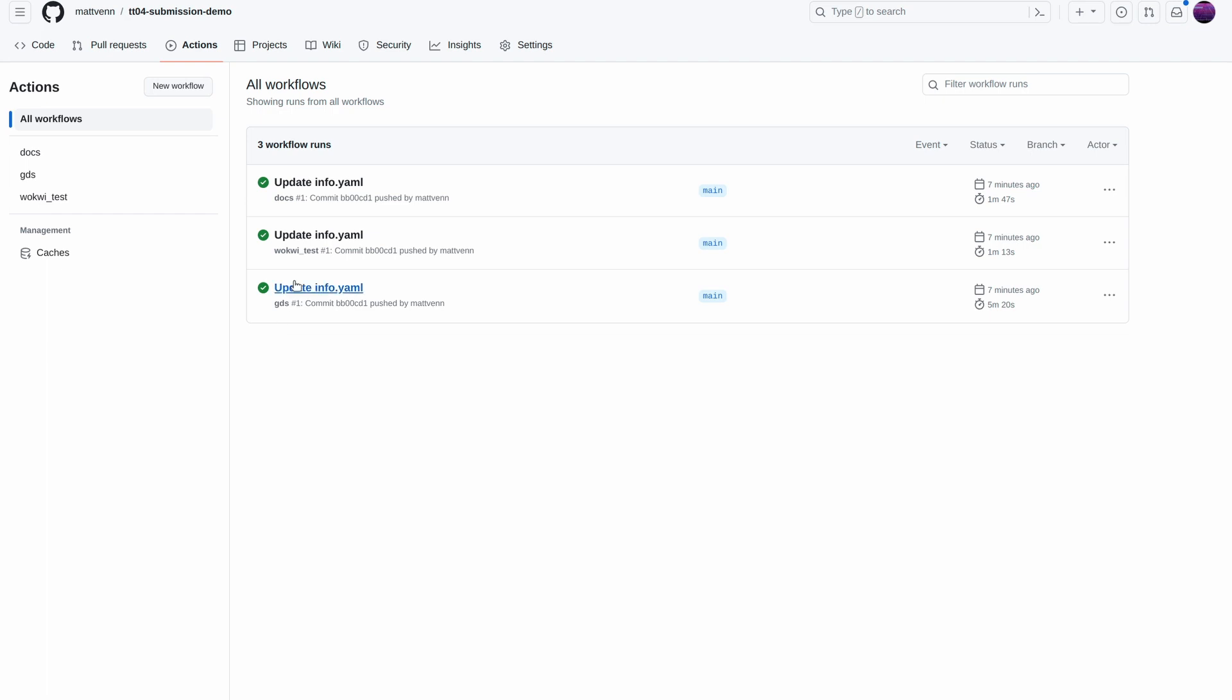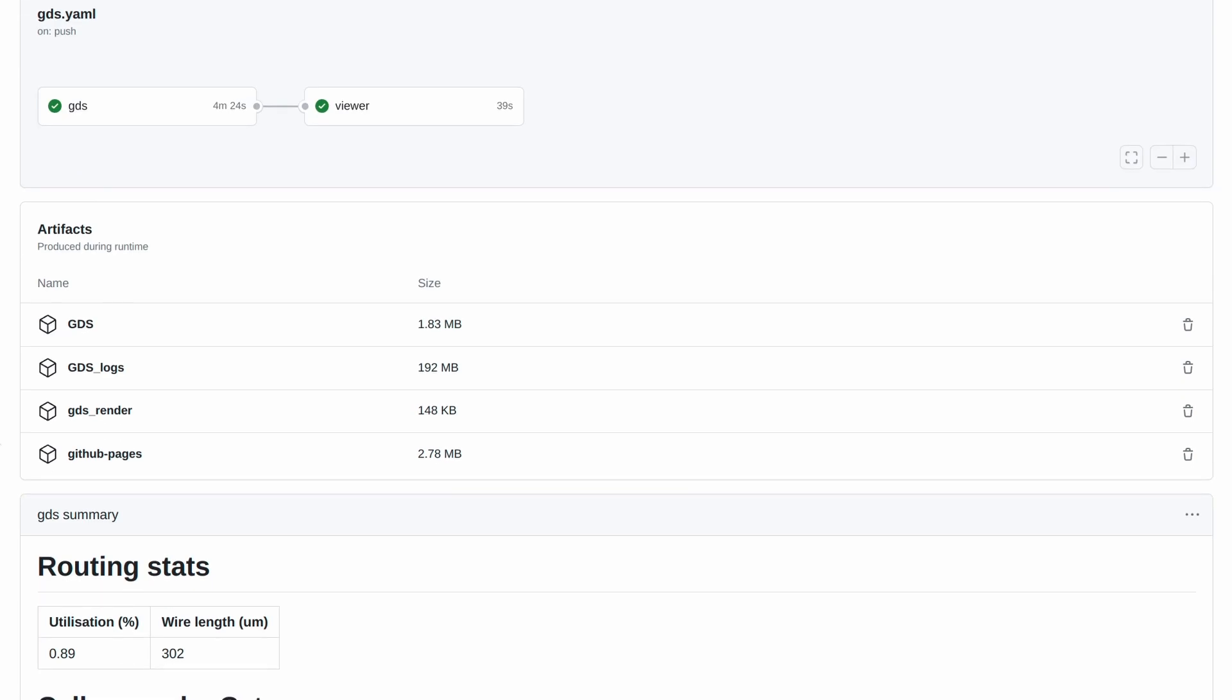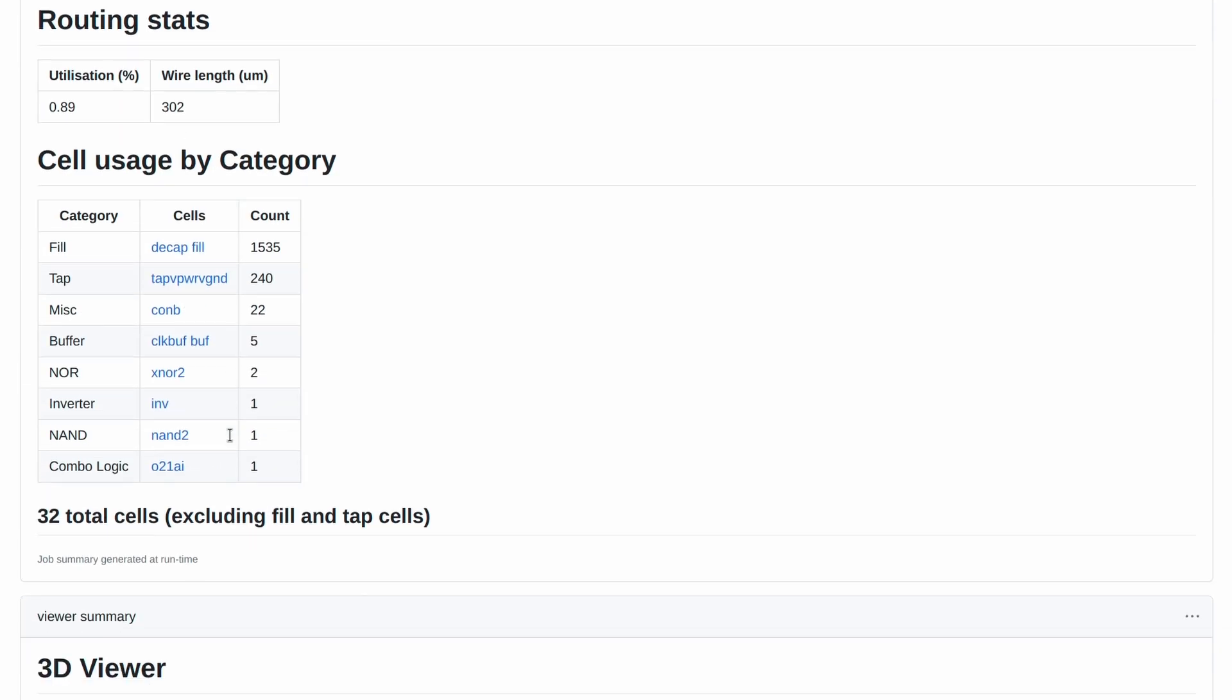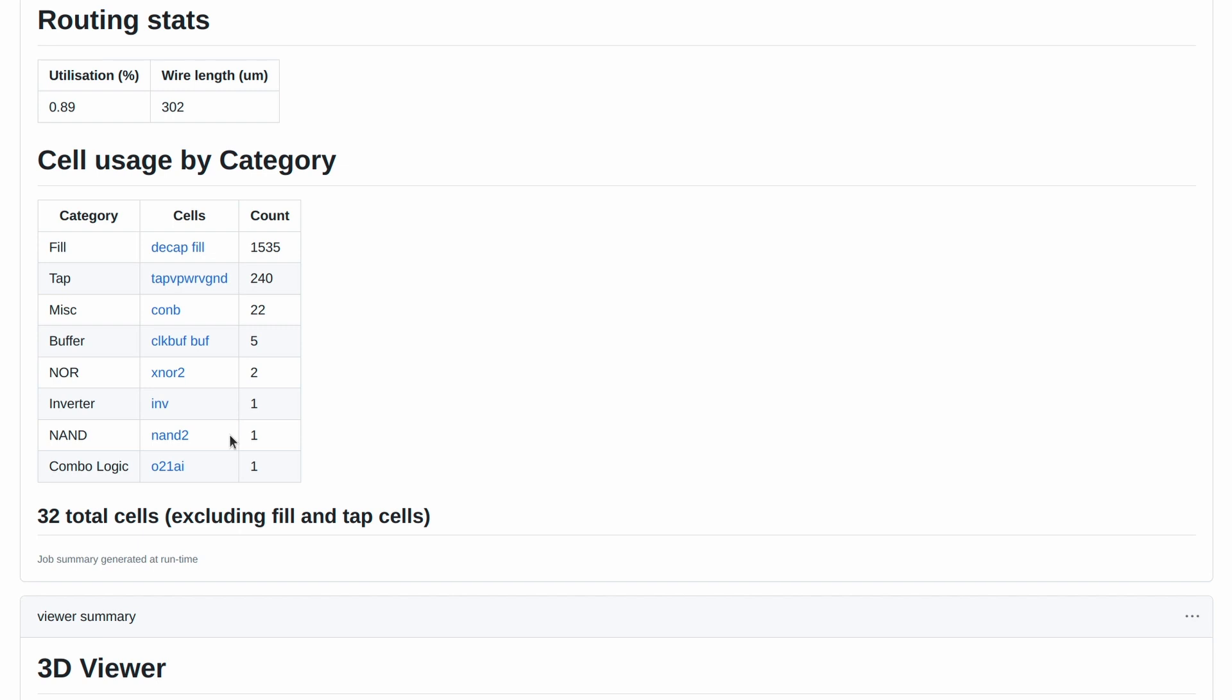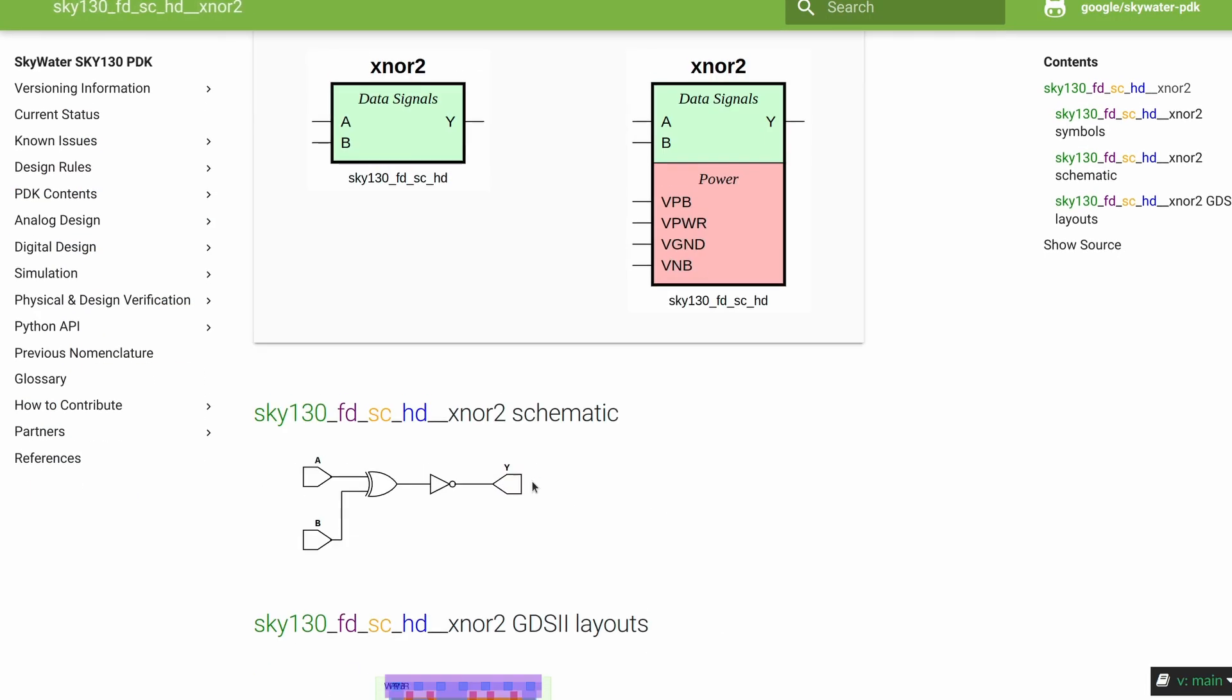Let's take a look at the GDS Action results. We have this nice page with some warnings, utilization statistics, and cell usage. If you don't understand a warning, join us on the Discord chat and post in the GitHub Actions channel. You can take a look at the cells in use by clicking these links. For example, this XNOR2 gate.